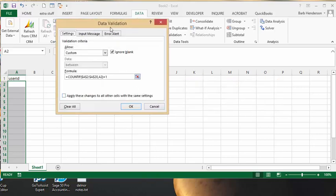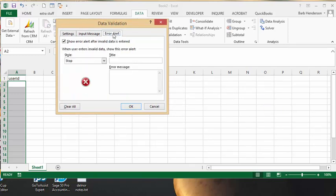That error alert message you can change. And so you can say unique values only allowed.